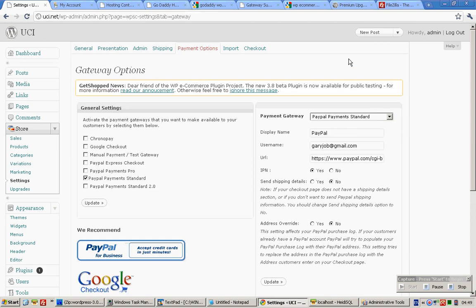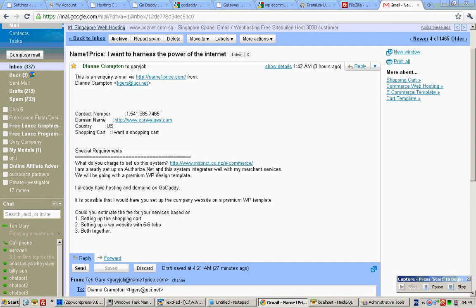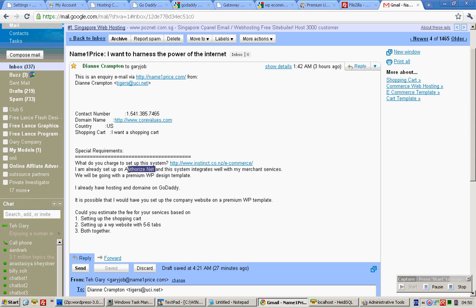Now you're done. However, I know that you will want to use the Authorize.net payment system. This one is not free of charge.